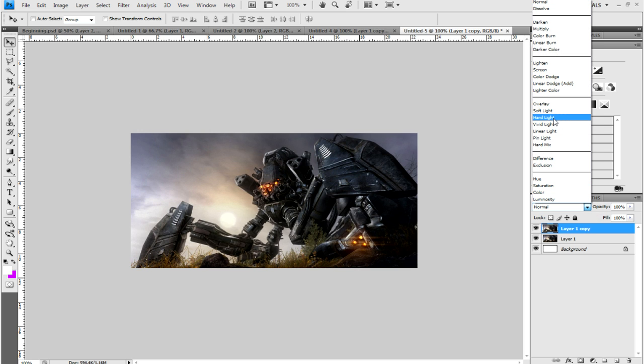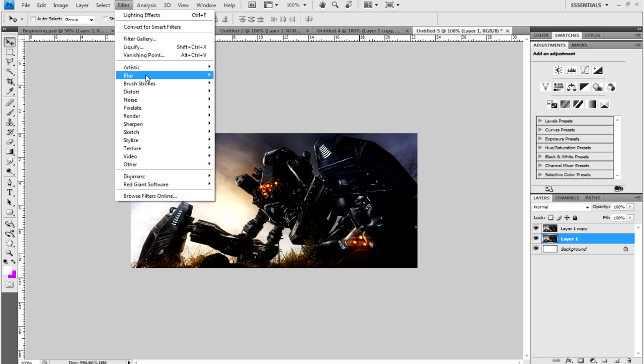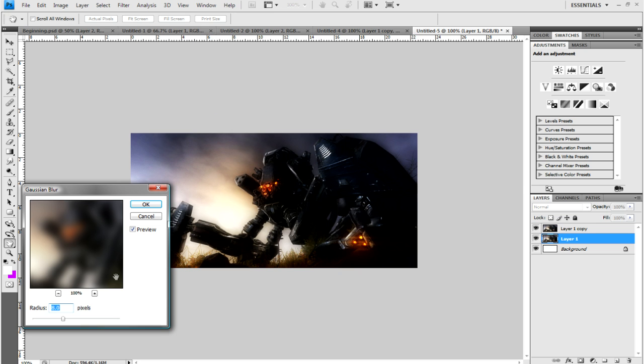If you click on the layer underneath and go to Filter > Blur > Gaussian Blur, change it to anywhere between 5 and 10. That's okay.